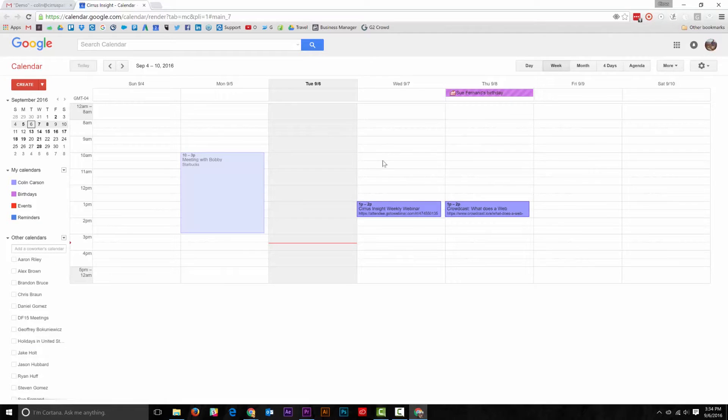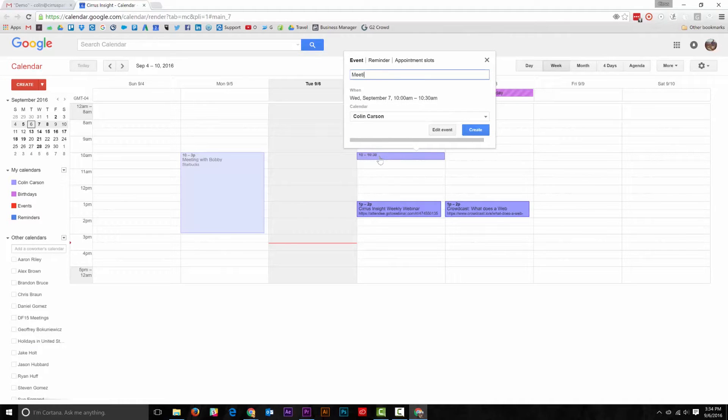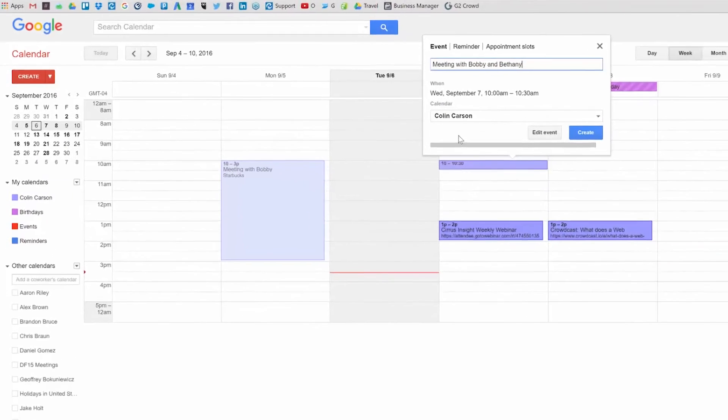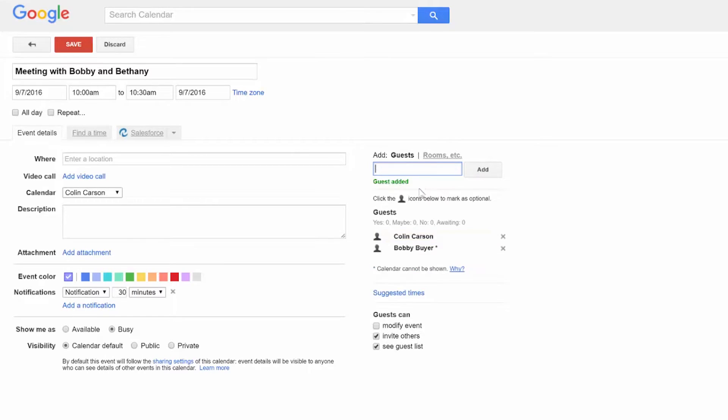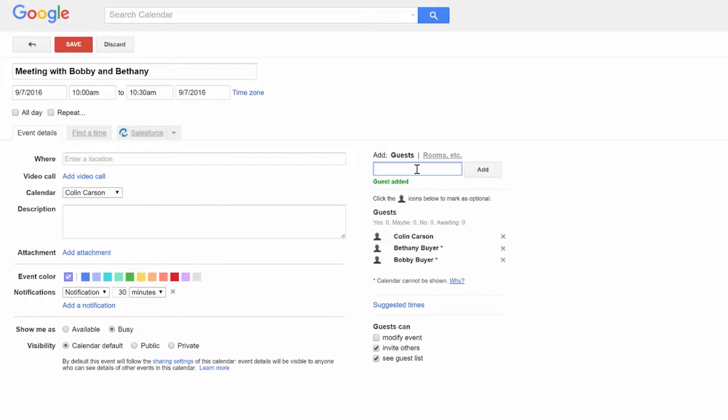We'll call it Meeting with Bobby and Bethany. Now you can invite Bobby Byer, who's a contact, and Bethany Byer, who's a lead.